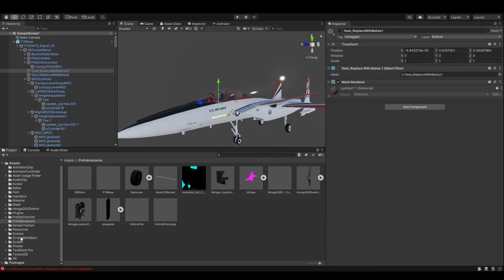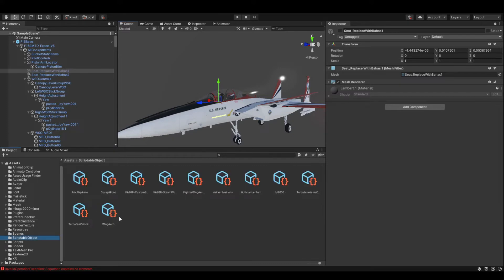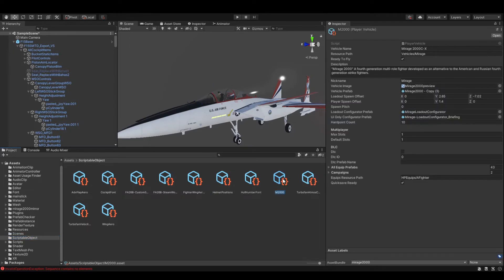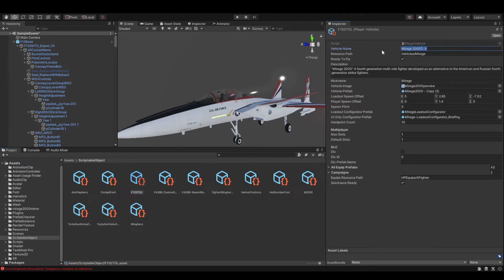Right now I'm going to the Scriptable Objects folder. You can see in here it's the DM2000 — yours will be called F15 ESTOL. This is the player vehicle element. I've duplicated it by pressing Ctrl+D and I'm going to rename it to F15 ESTOL — you'll rename it to whatever your vehicle is going to be called, whether it's F16 or whatever. So now we have a new name, and we're going to change the vehicle name and give it something more appropriate.